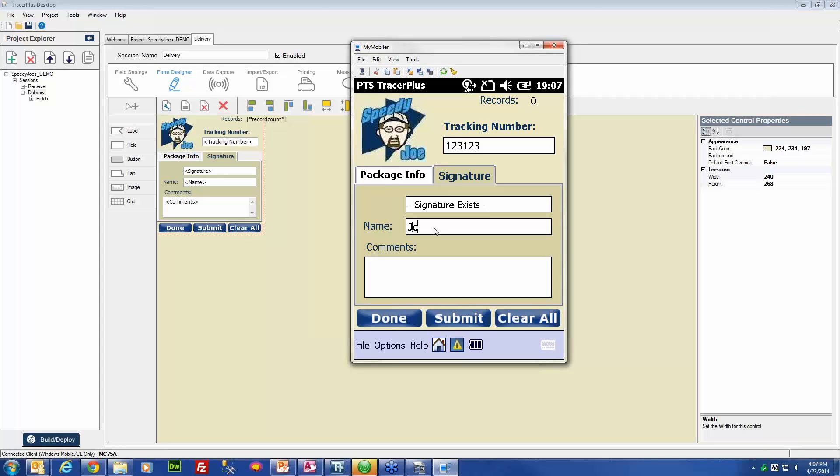So for this, we will also just type out Joe Smith, and then we can leave the comment blank for now, and we can submit that record.